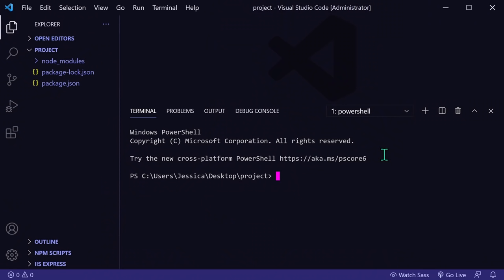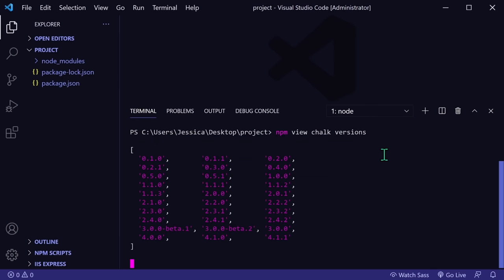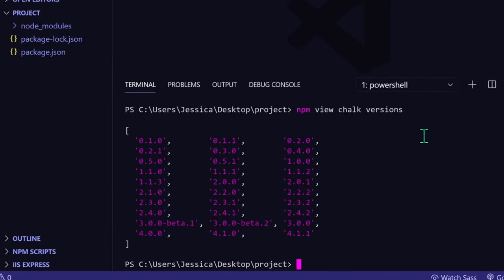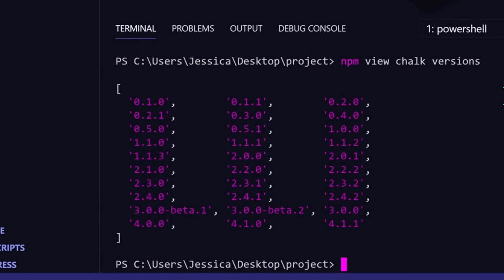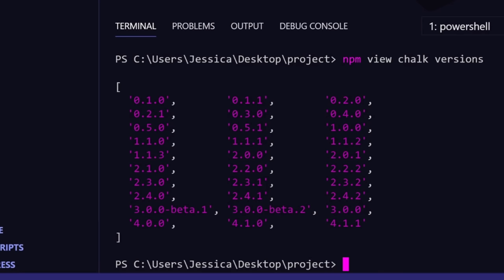So how does versioning and updating work in npm? If we type npm view chalk versions into the terminal, it'll return a list of all the versions of chalk from the beginning. For more details on each version, you can also check out the release page of the package's GitHub repository.